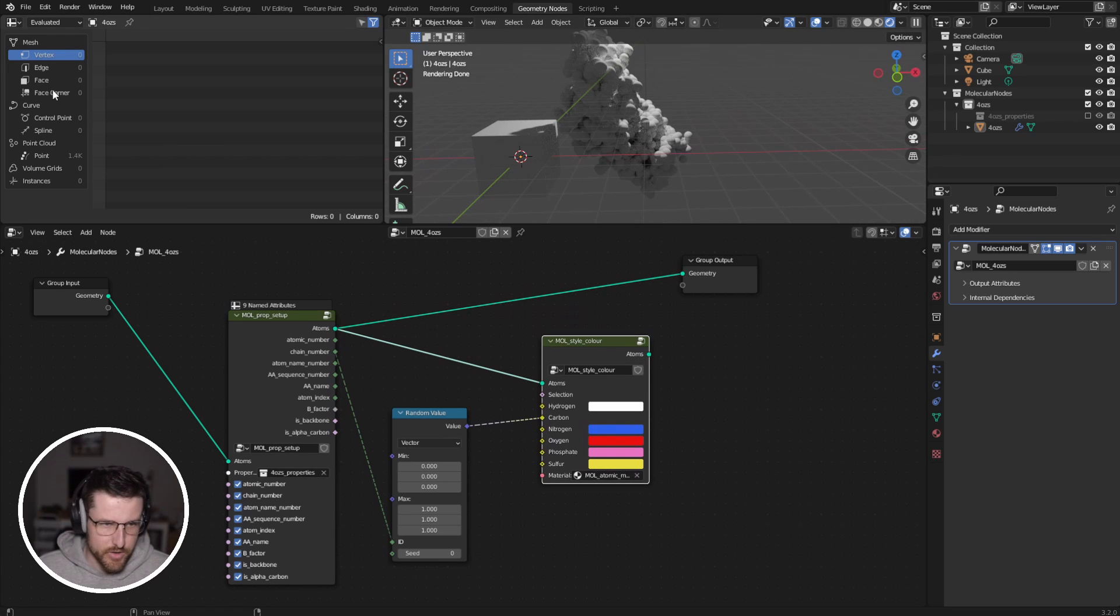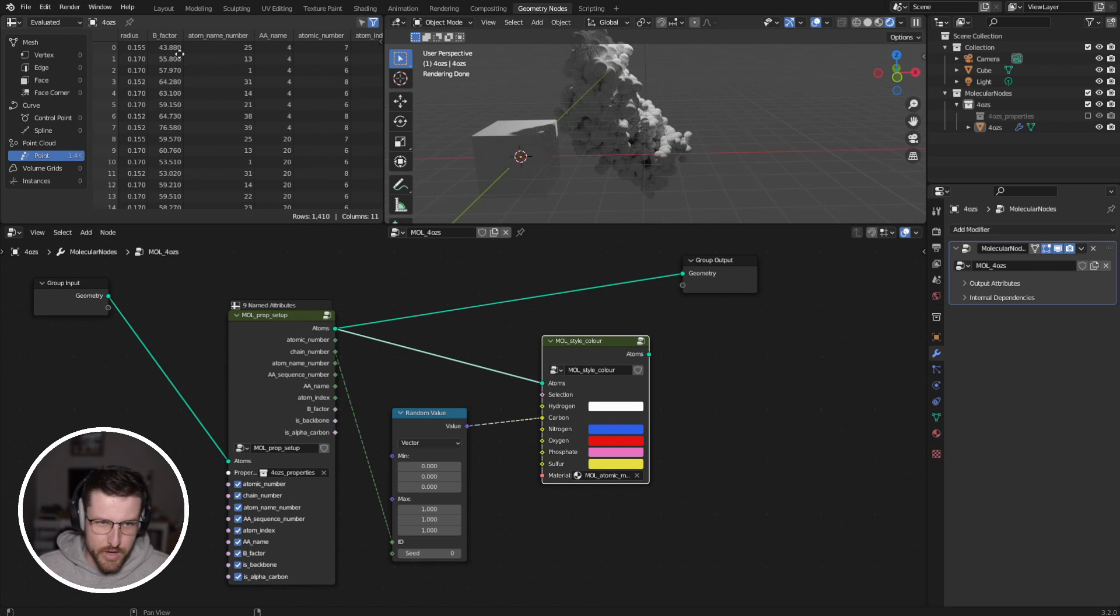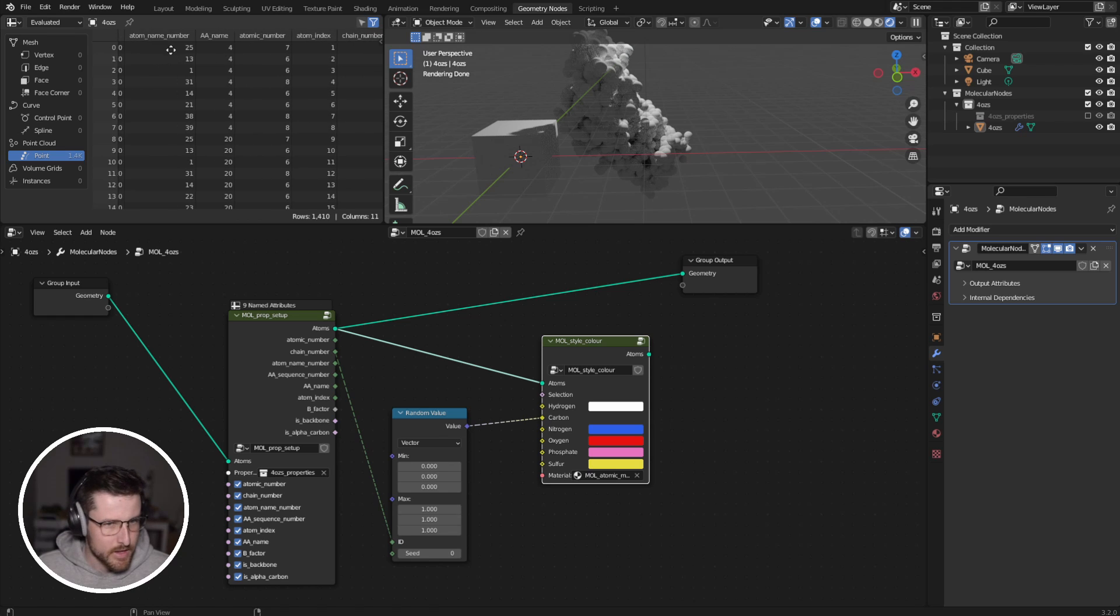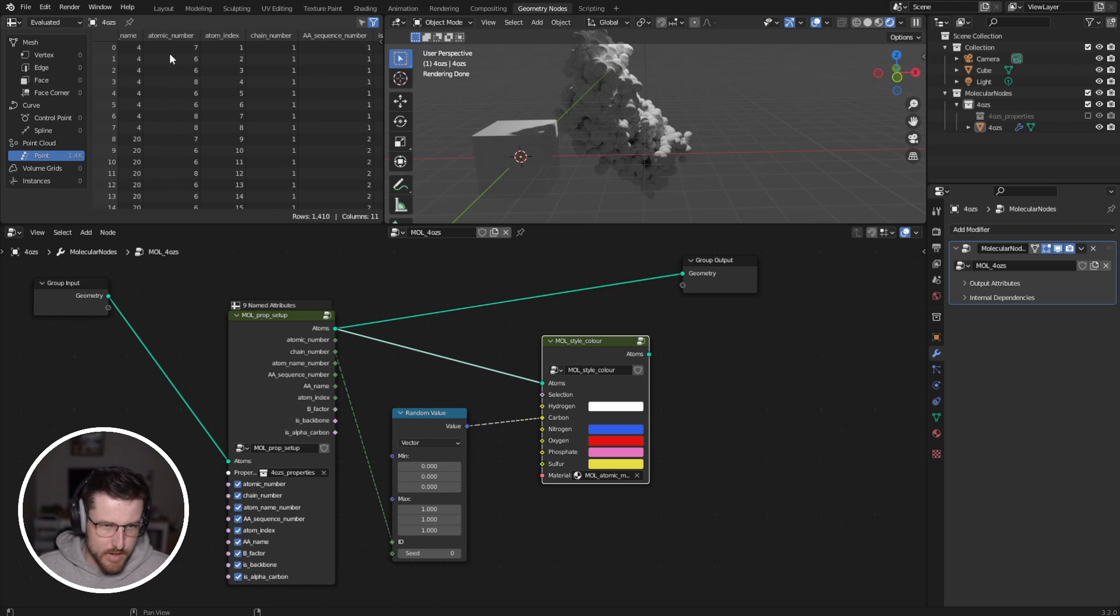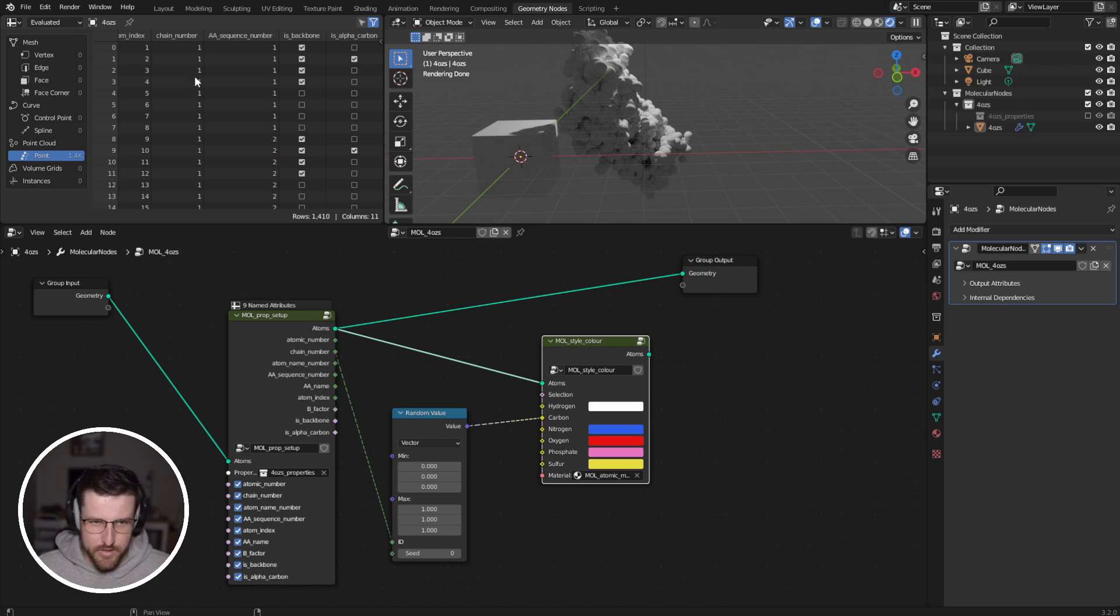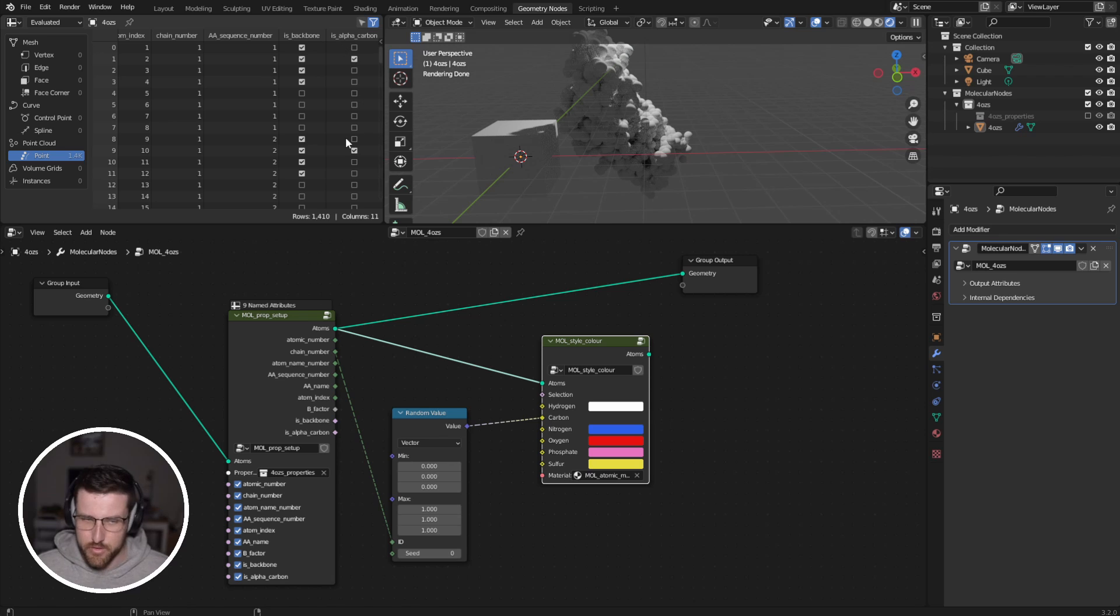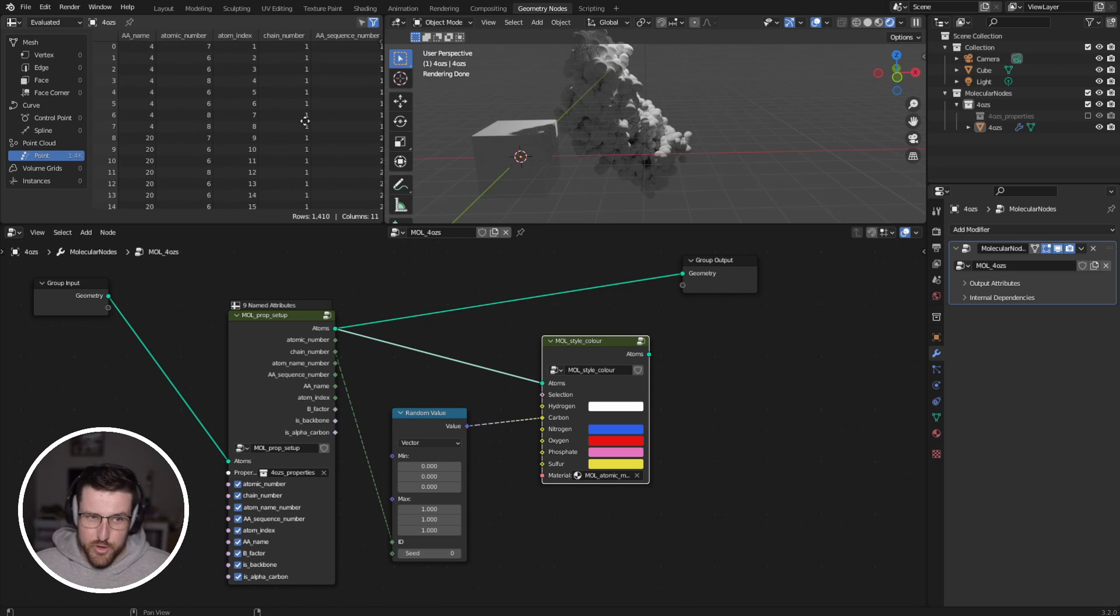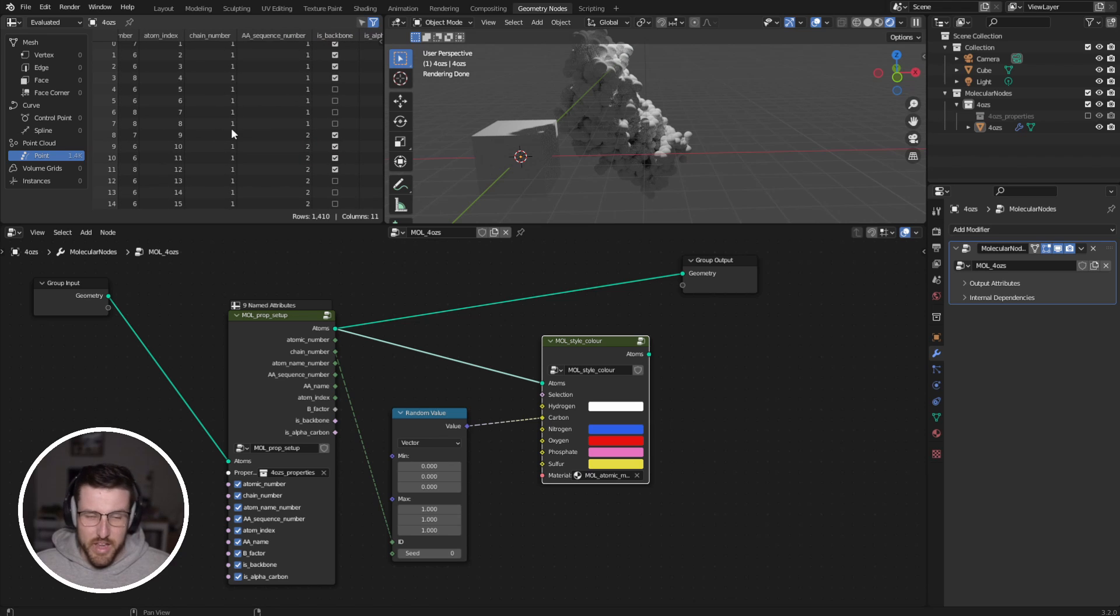And you'll notice that they're now a point cloud. And not only do they have a position, they have a radius, a B factor, an atom name number, an amino acid name, atomic number, atom index. All these numeric properties and a couple of Boolean properties. So true, false, whether it's a backbone or alpha carbon. Now the information inside of geometry nodes doesn't support text, basically, at the moment.